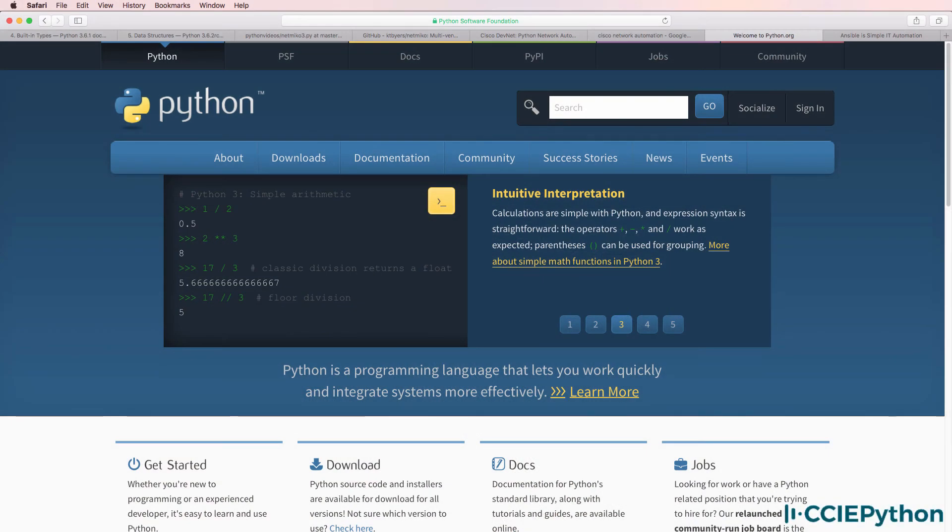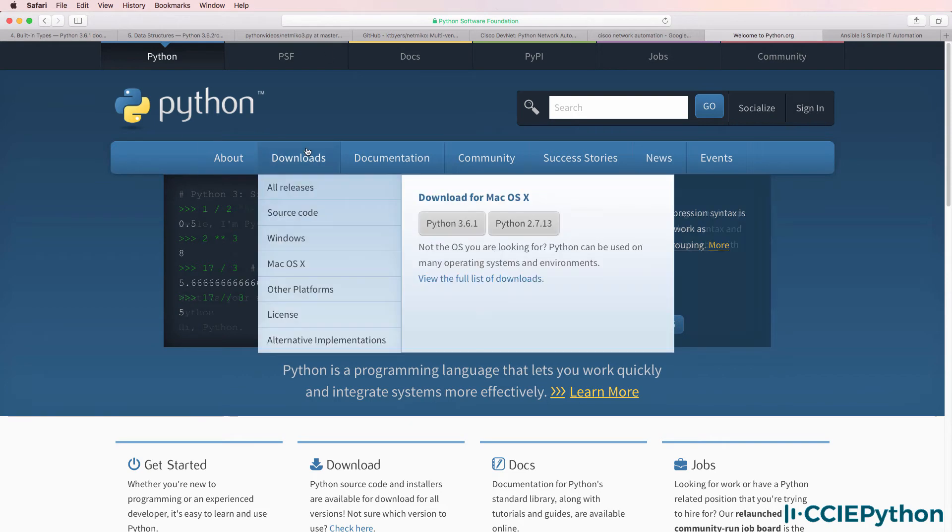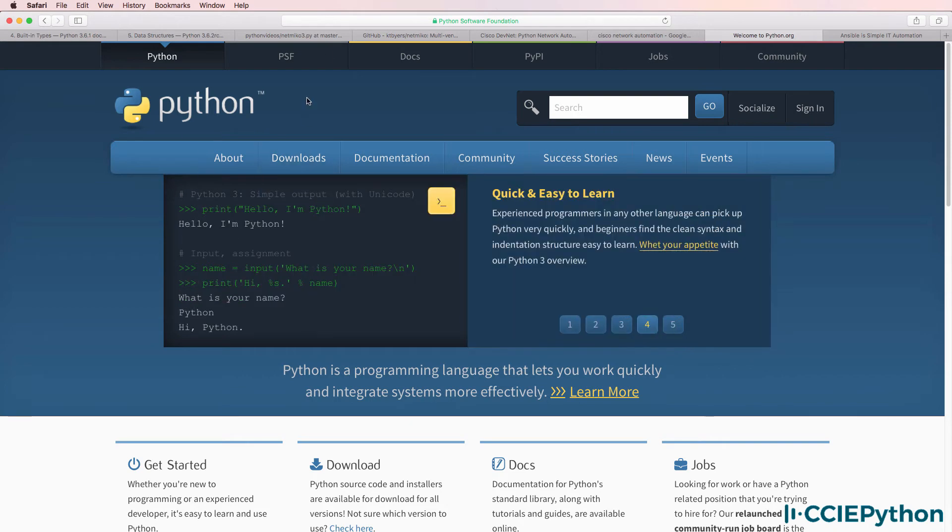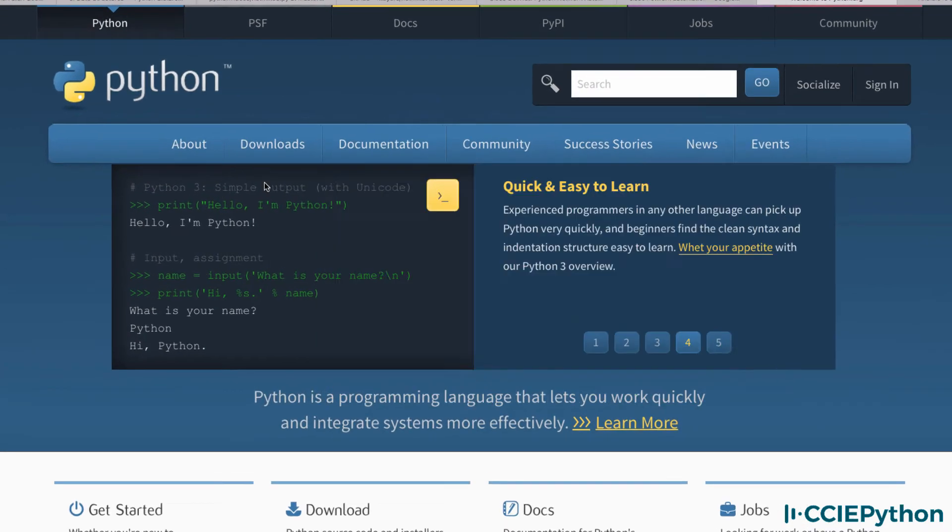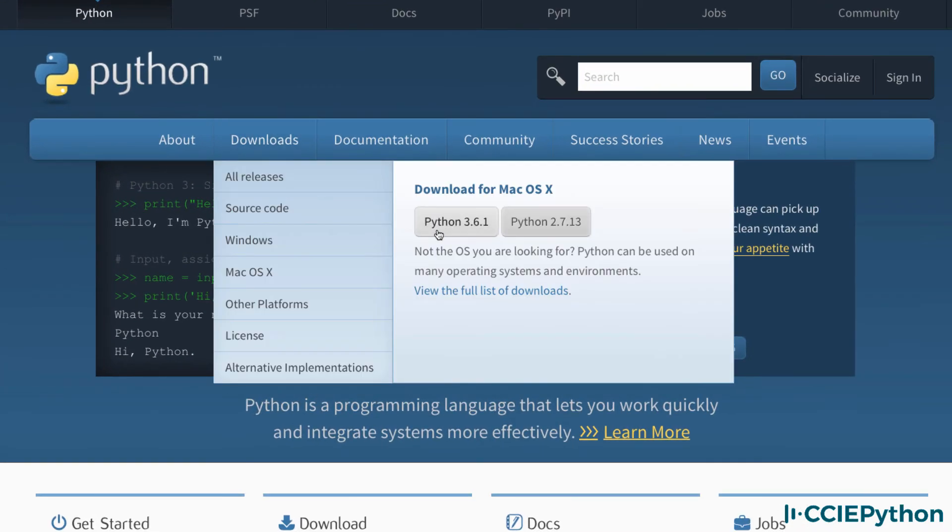A question that's often asked when discussing Python is which version should you be learning? On the python.org website under downloads, you'll notice that both Python 3 as well as Python 2 are available.